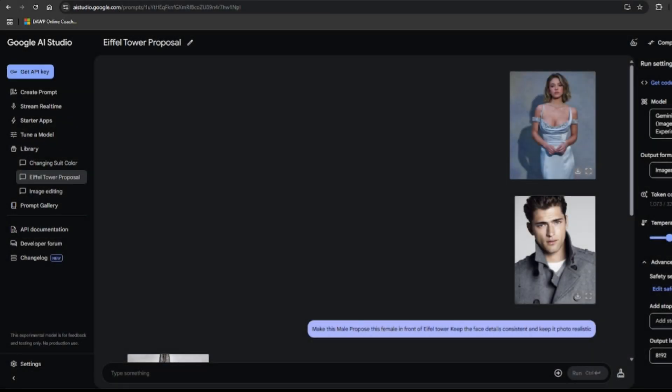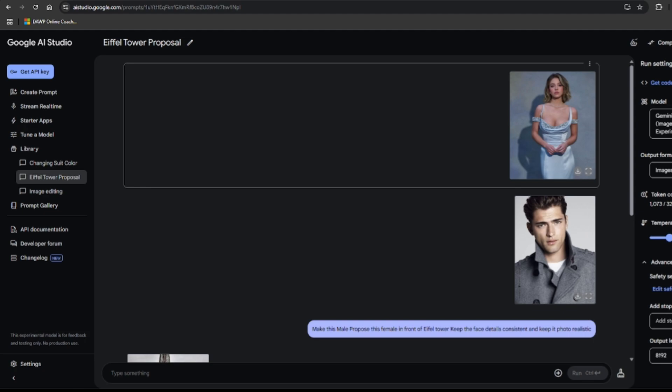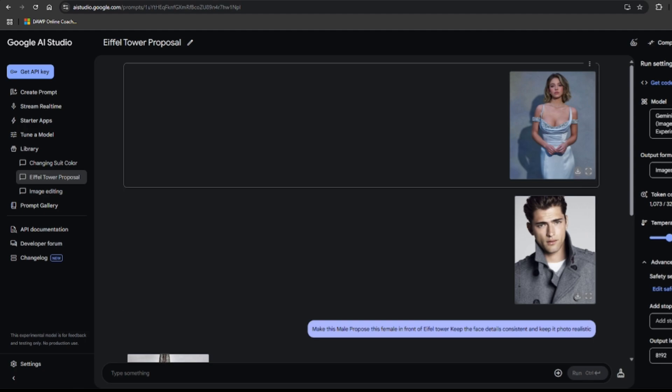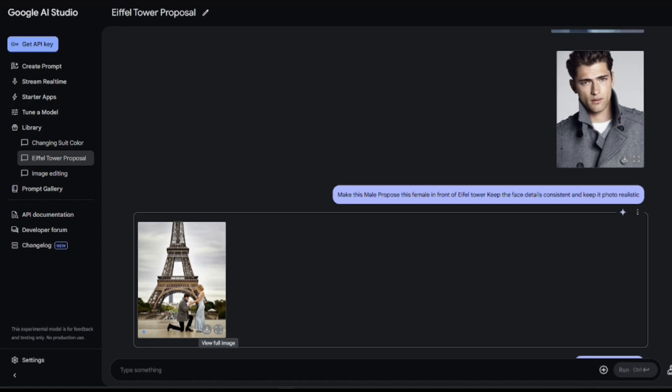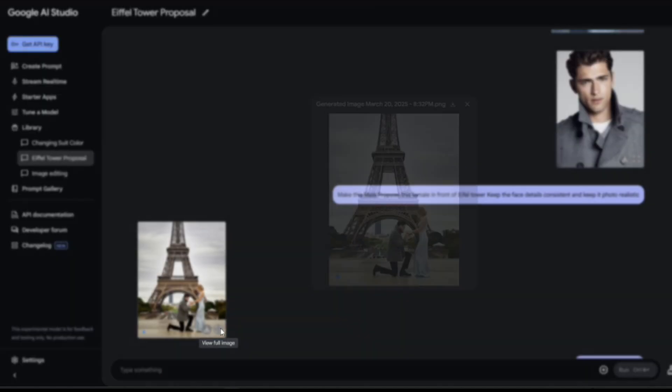Now, let's see how it's performing with multiple characters and scenes. I had these images of Sydney Sweeney and a male model. And I decided they needed a romantic getaway. Make this male propose this female in front of Eiffel Tower. Keep the face details consistent and keep it photorealistic. And look at that. A picture perfect proposal in Paris. And the faces, not clearly visible.